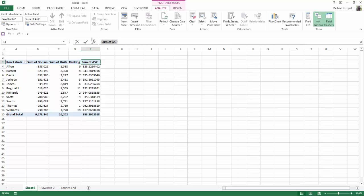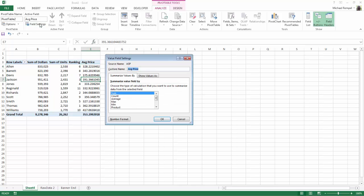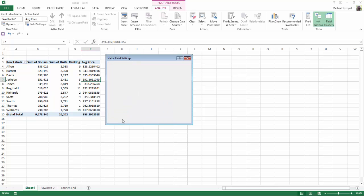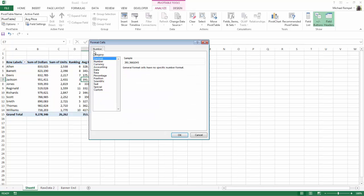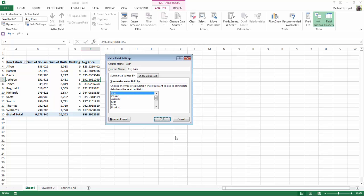Here I'm just going to call this AVG P-R-I-C-E for average price. Then I'll click into here, go to field settings, choose my number format, number and here I'll just put the thousandth separator. I'm going to leave the two decimal places, say okay and okay.